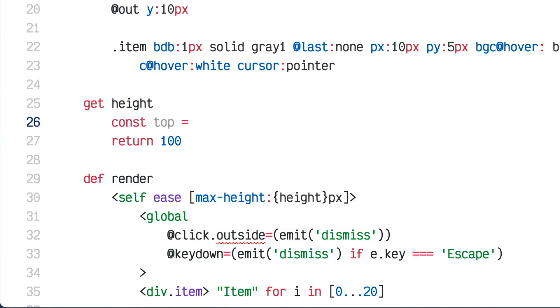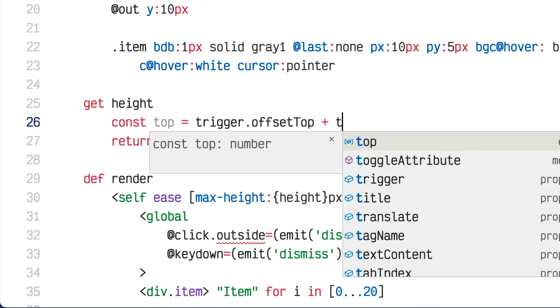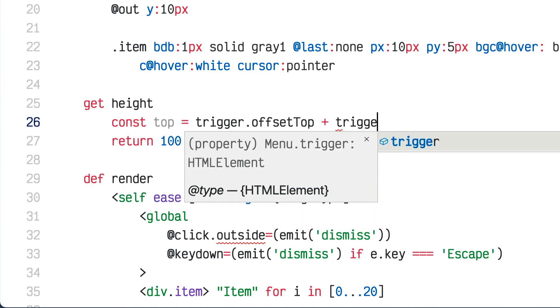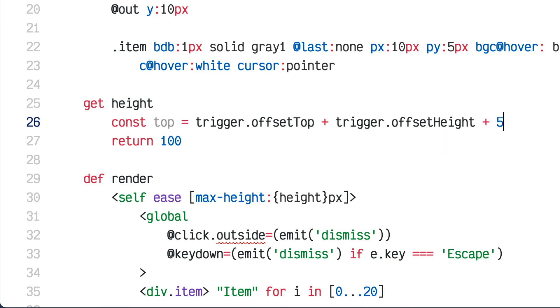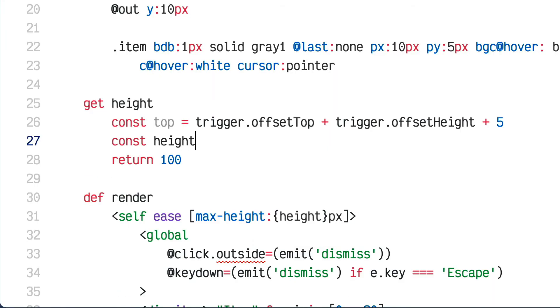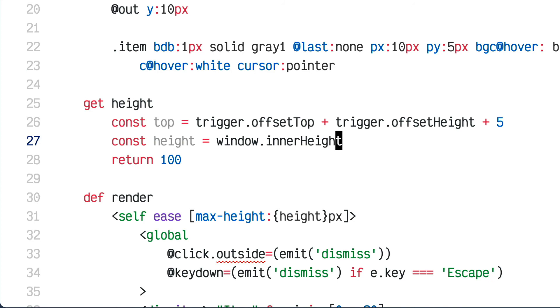Instead of 100, I'll do a real calculation. The top of the menu is trigger.offsetTop plus trigger.offsetHeight — that's the bottom of the trigger — plus 5 pixels for the gap between the button and the menu. Then I need the height of the whole window, which is window.innerHeight.